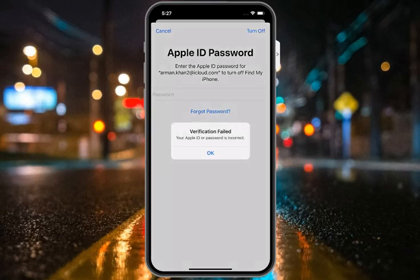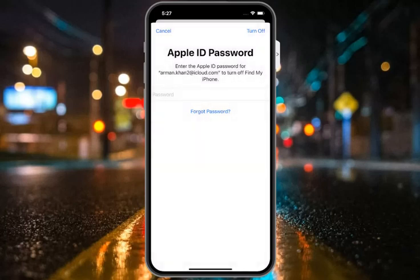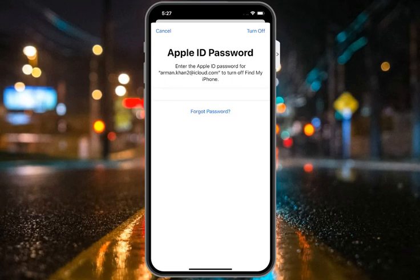You can see on screen: verification failed — your Apple ID or password is incorrect. Simply tap OK and enter iforgot.apple.com again, then tap Turn Off again.